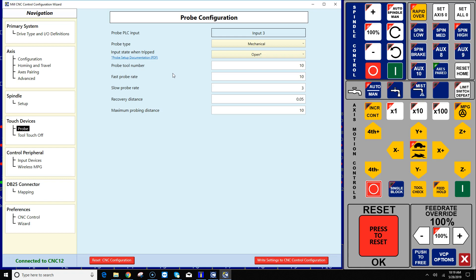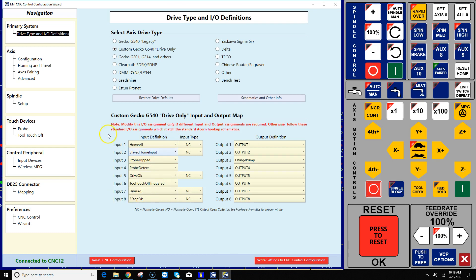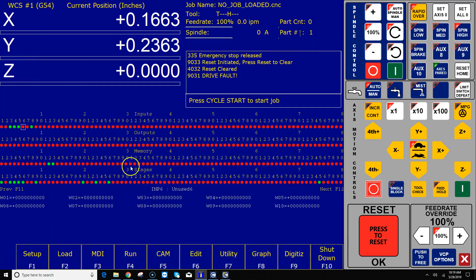Well again, if you're not sure it's an easy test. All you have to do is go back to that Alt I screen. And let's go ahead and do that. I'm gonna plug my probe in here and we're gonna go over to the Alt I screen and check it out. So just remember we have tripped into three and probe detect on four.